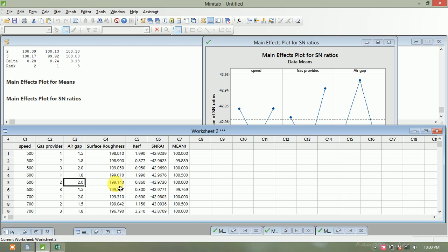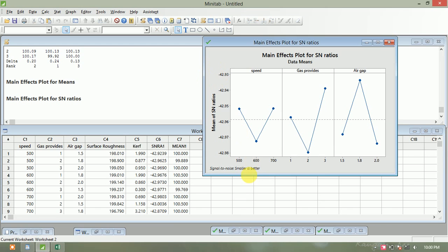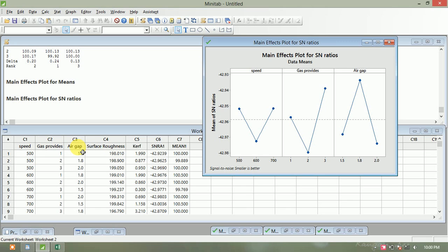The best value is: speed 600 mm/min, gas pressure 2 bar, and air gap 2 mm. For 'smaller is better,' the SNR ratio is always shown as a negative value, though in some cases it may be positive. We take the smallest value for optimization. In the next session, we will see the percentage of contribution of each parameter — speed, gas pressure, and air gap — for minimizing the two outputs.